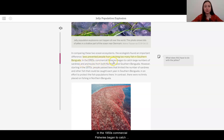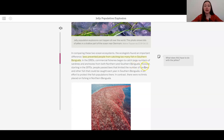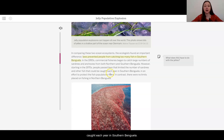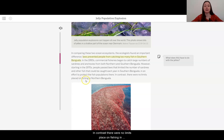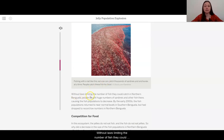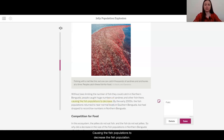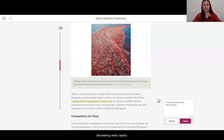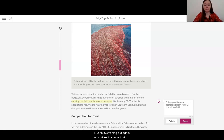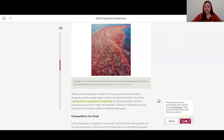In the 1950s, commercial fisheries began to catch large numbers of sardines and anchovies from both Northern and Southern Benguela. However, starting in the 1970s, people passed laws that limited the number of sardines and other fish that could be caught each year in Southern Benguela, in an effort to protect the fish populations there. In contrast, there were no limits placed on fishing in Northern Benguela. Without laws limiting the catch, people caught huge numbers of sardines and other fish there, causing the fish populations to decrease rapidly due to overfishing. But what does this have to do with the moon jellies?